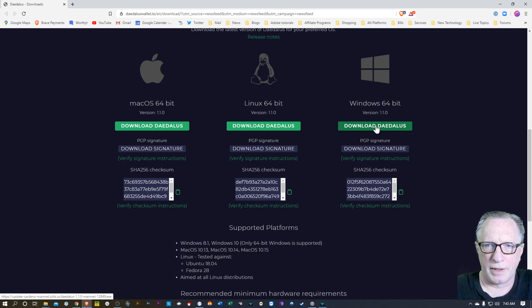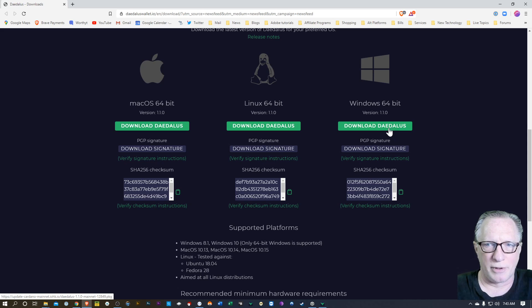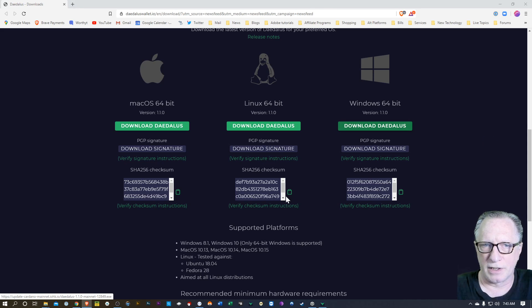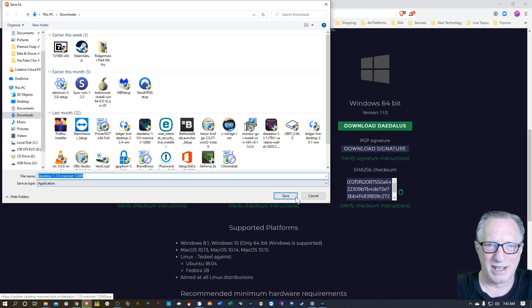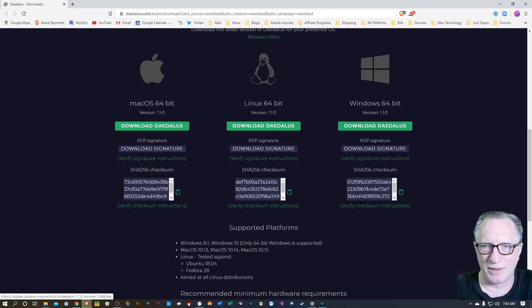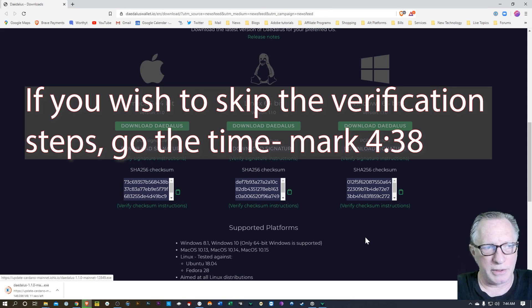It should open up our web browser. Make sure you get the right version for your platform. This is the Windows version over here on the left, on the right. I'm just going to drop this in my Downloads folder.